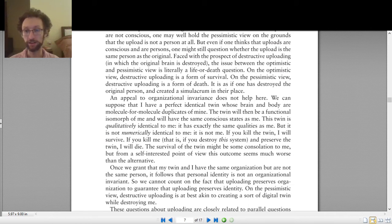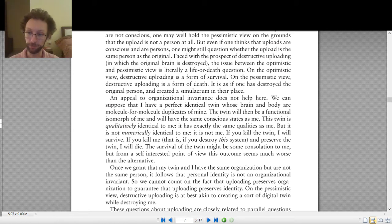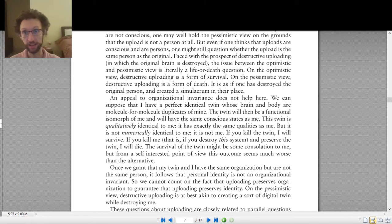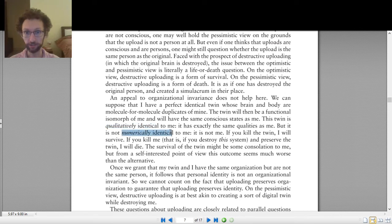When we ask 'am I the computer, am I identical to the computer,' this brings up the idea of identity. In philosophy we have two different ways of talking about identity — at least two. Chalmers mentions these in his article. He talks about qualitative identity and numerical identity.